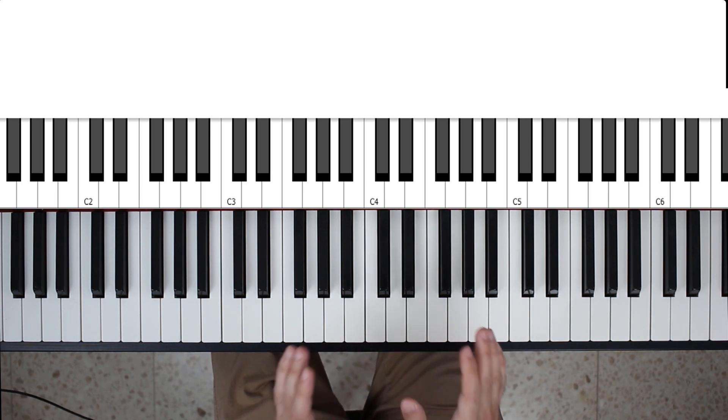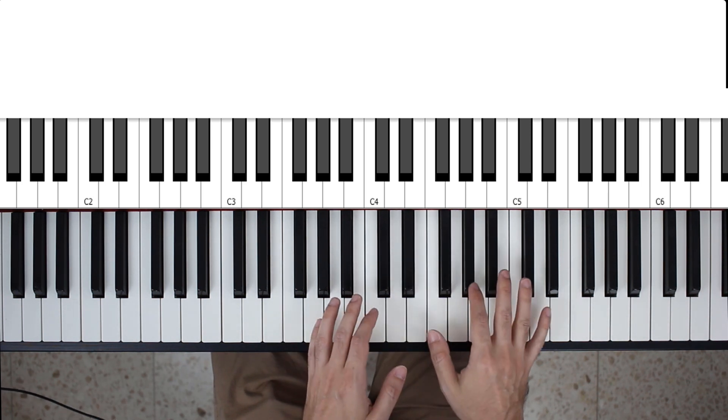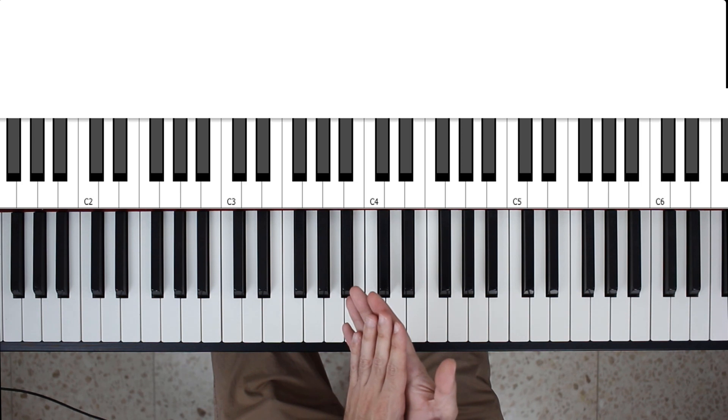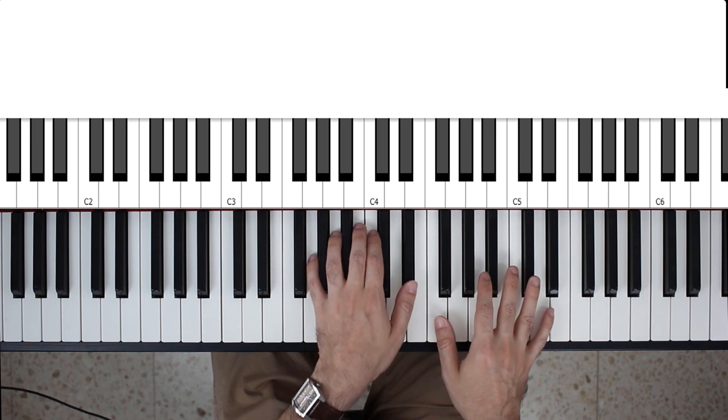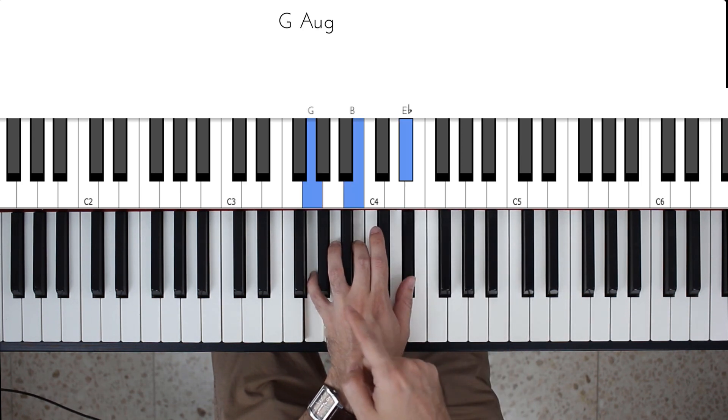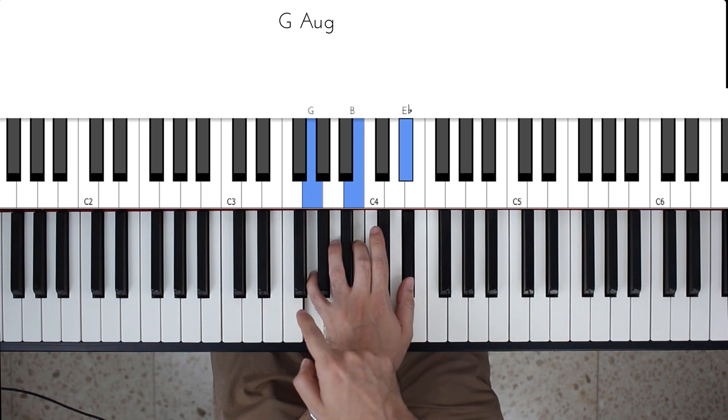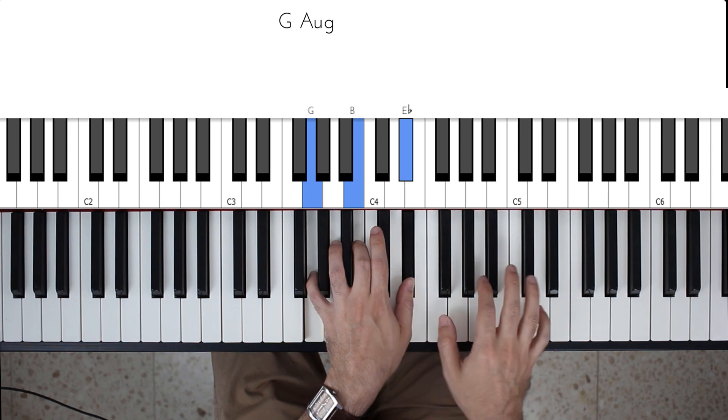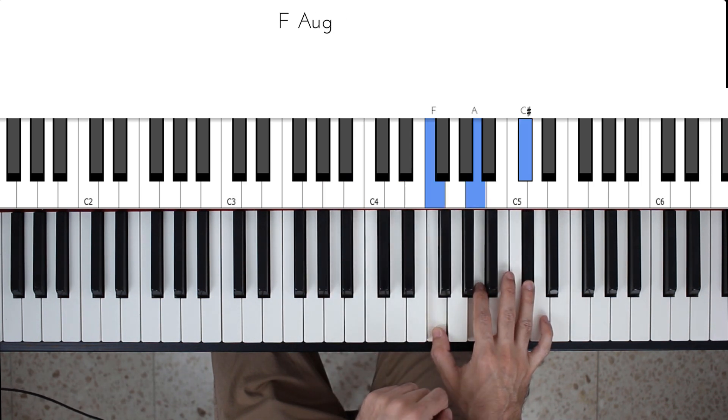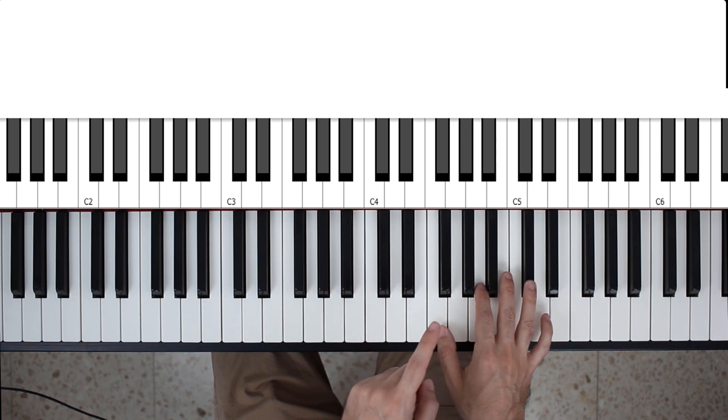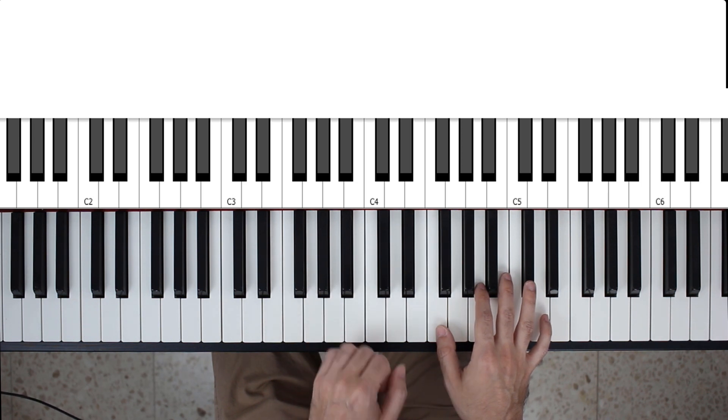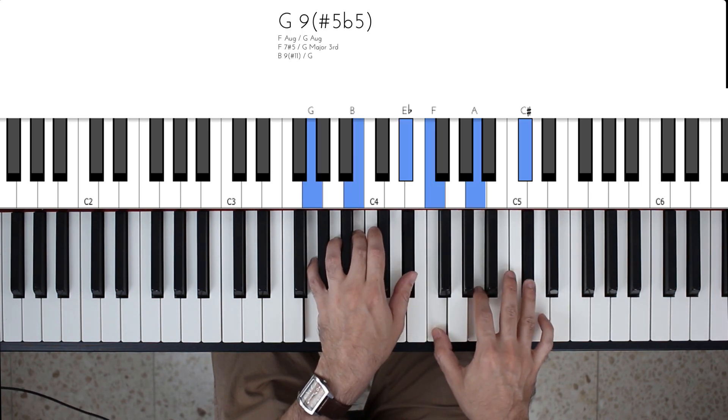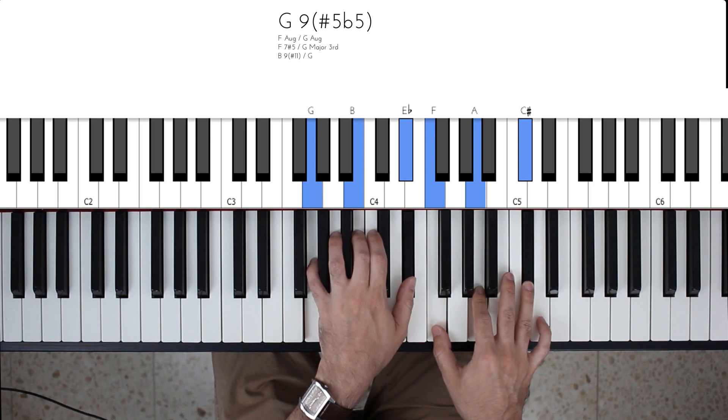Now, the way I actually prefer to think about this is as two augmented chords superimposed on one another. In this particular case, look at the left hand. It's actually playing a G augmented chord. So I have a G, a B, and a D sharp. And in the right hand, I'm playing an F augmented chord. So I'm playing in the right hand an augmented chord which is two semitones below the augmented chord in the left hand. And put together, I get my G9 flattened 5, sharpened 5.